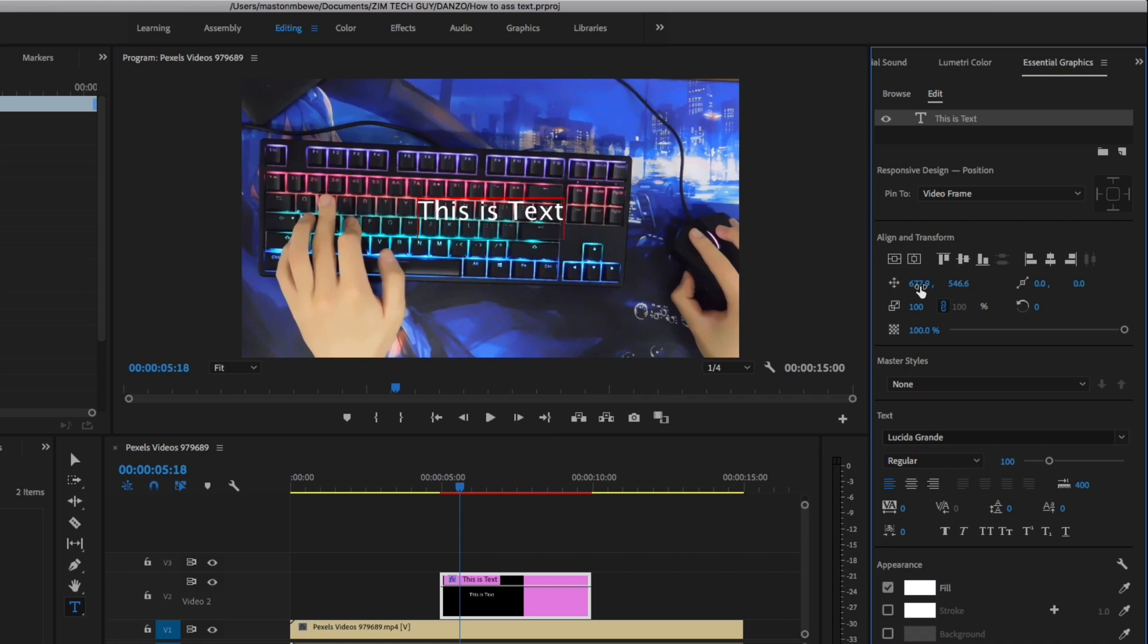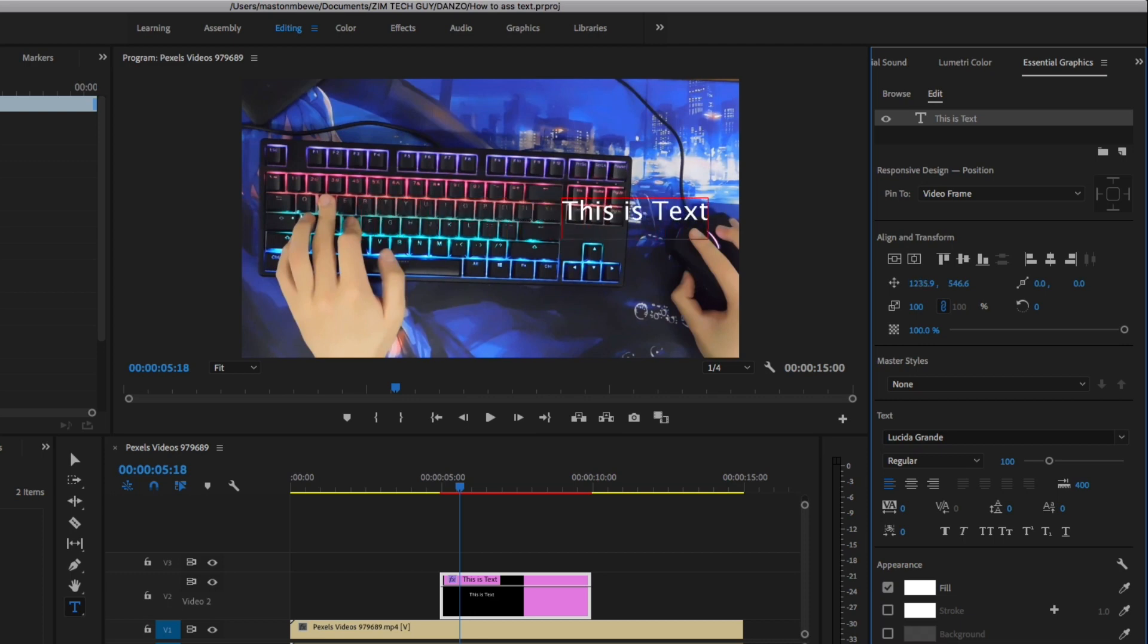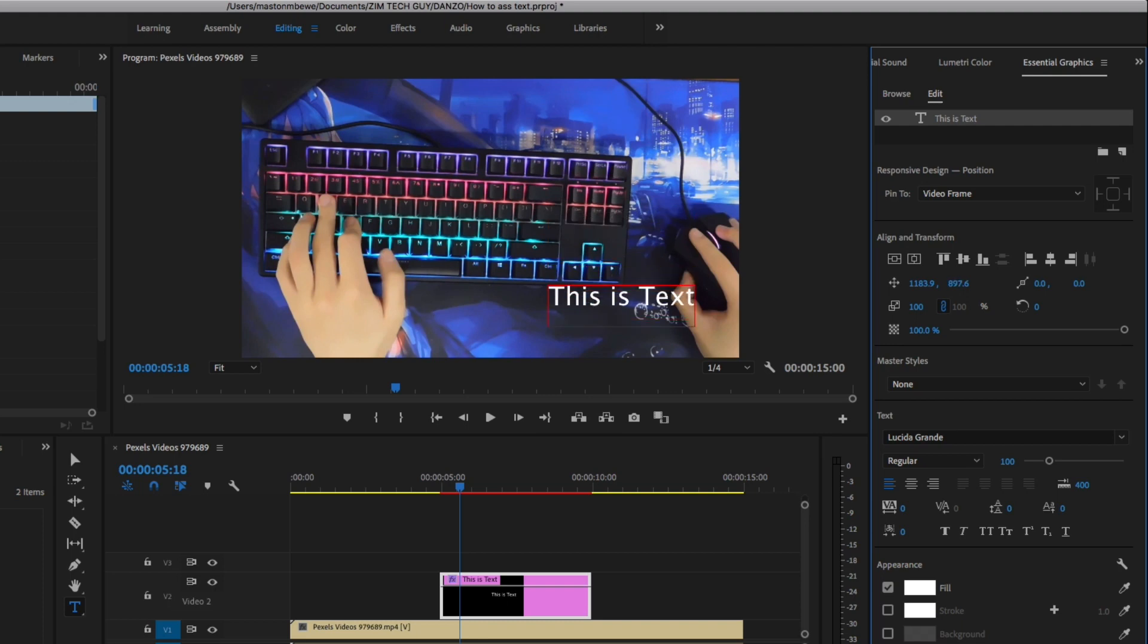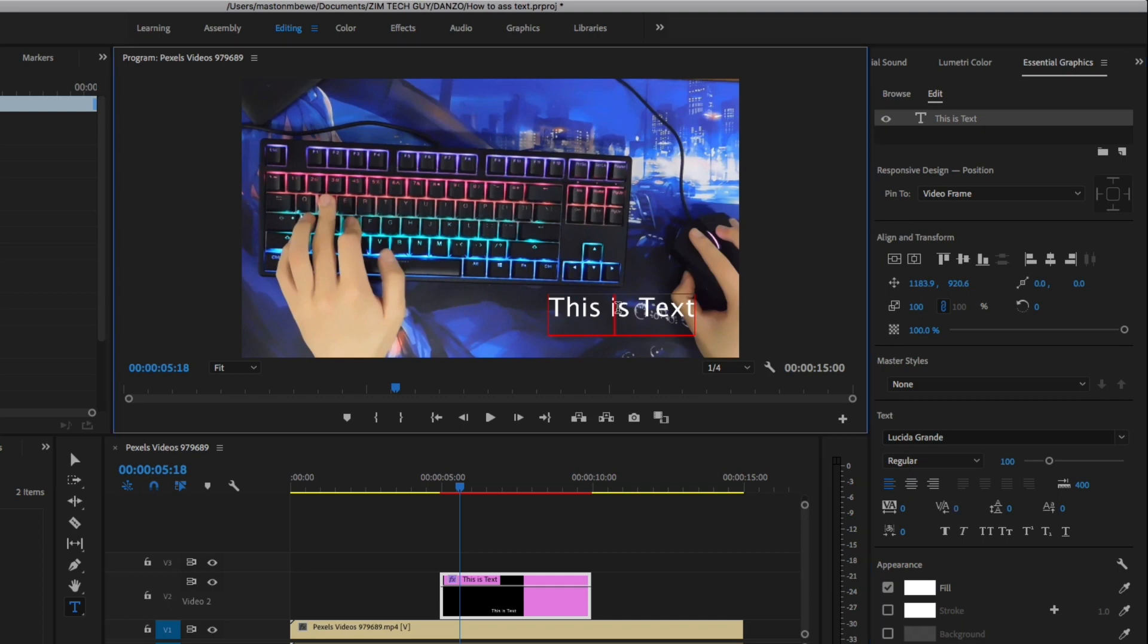You can also move, if you click and drag here, you can also change the position of the text. So let me just drag it here, and drag it maybe to the bottom here. I also want to make sure that I change the text. So let me just come on the video here, and highlight the text again.